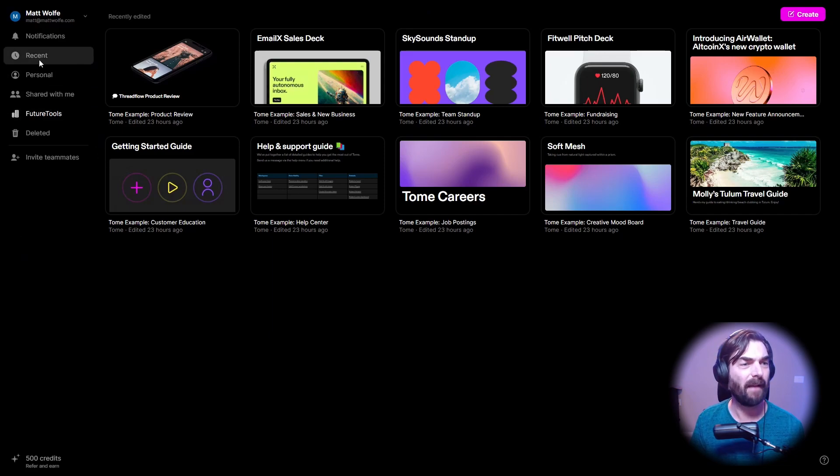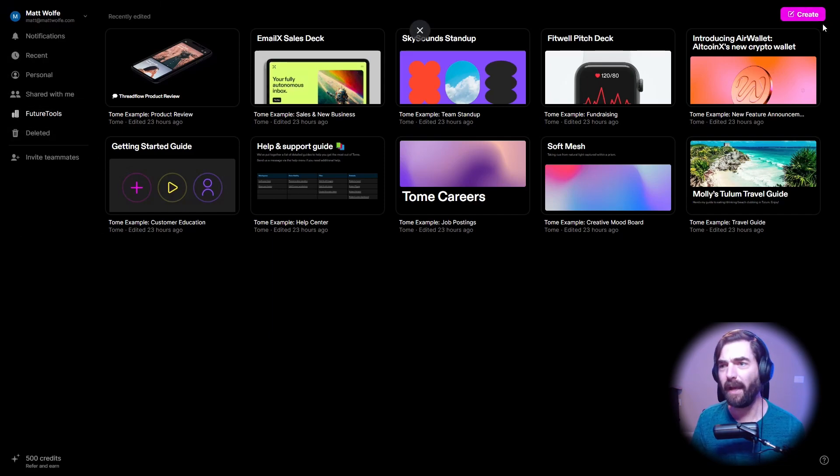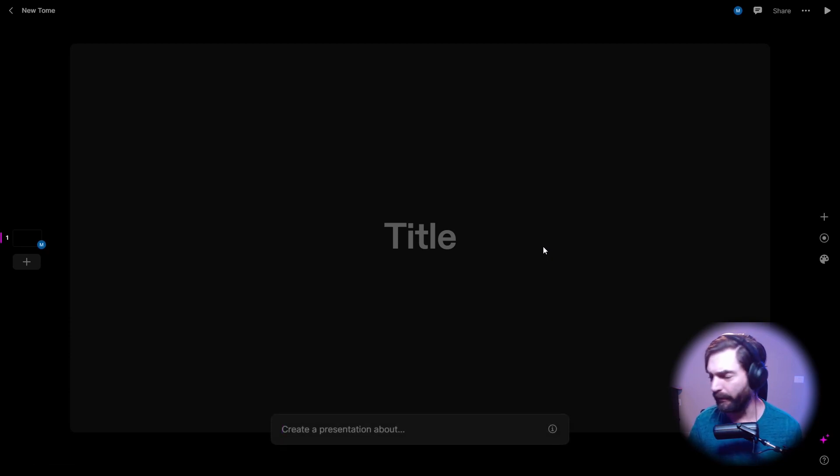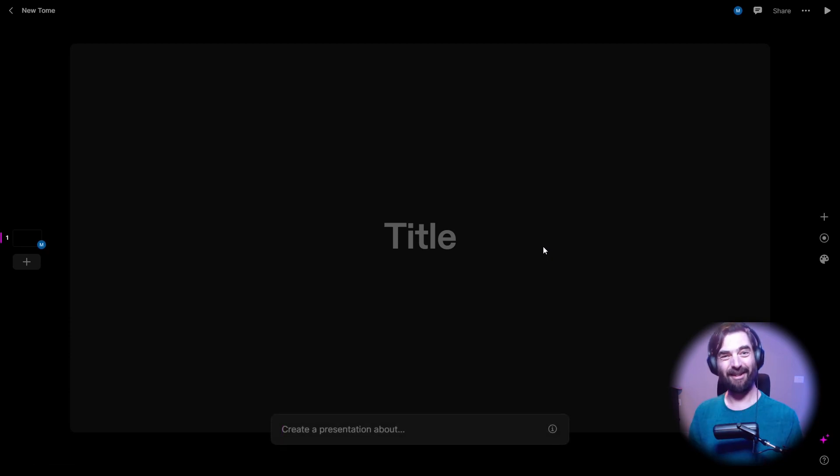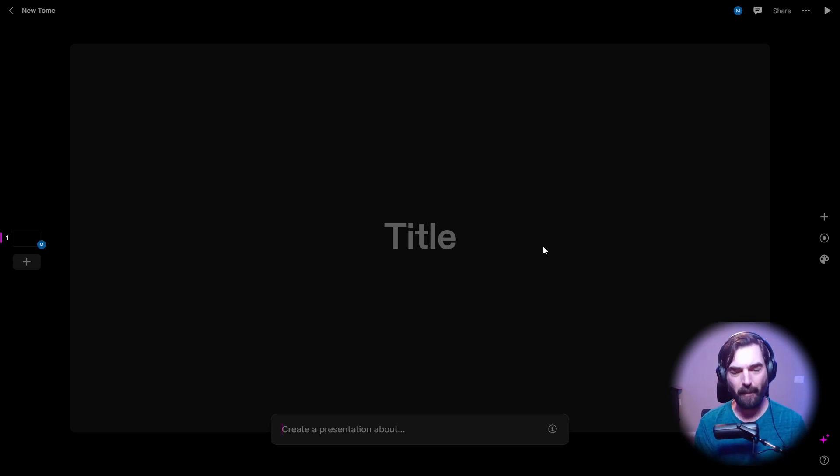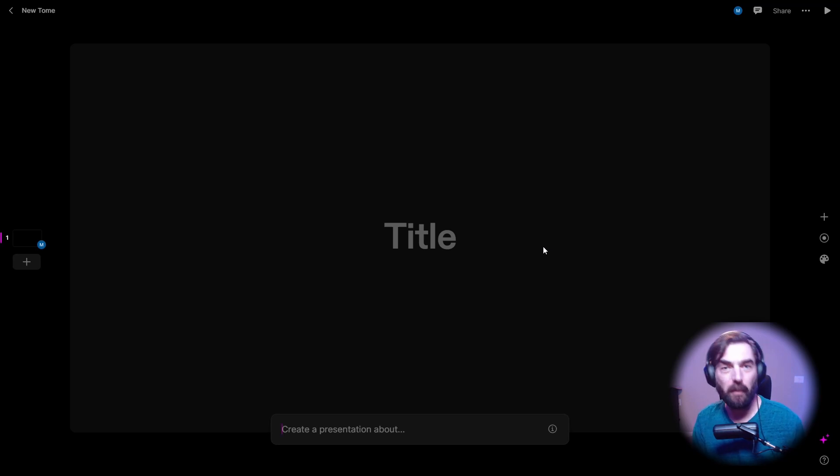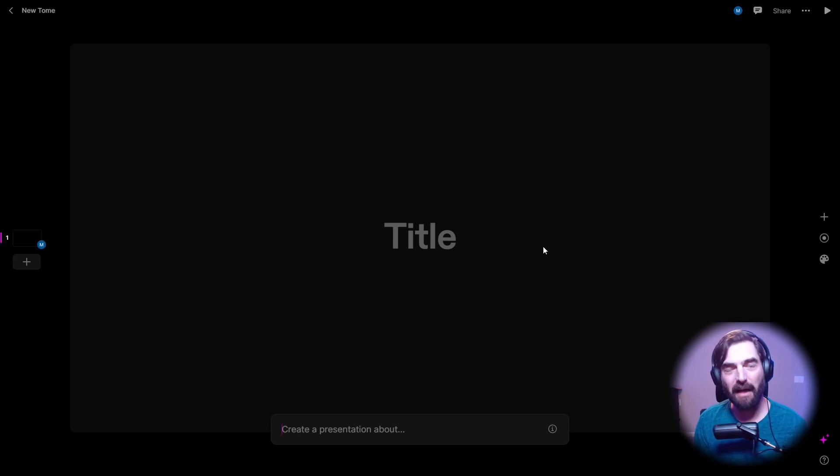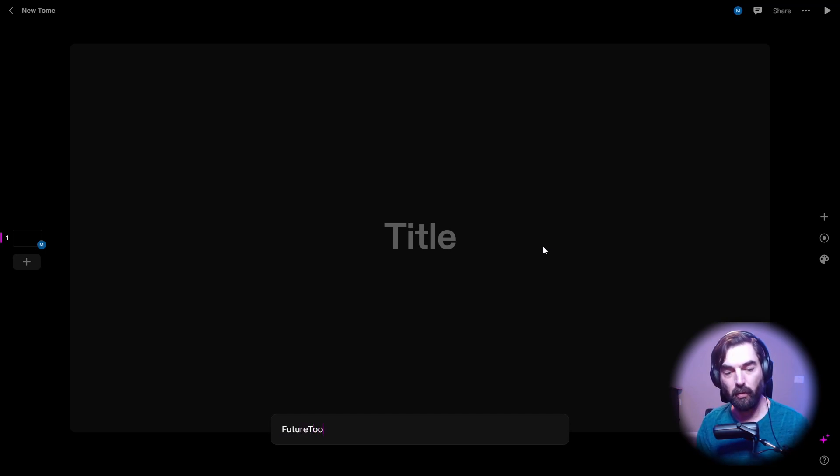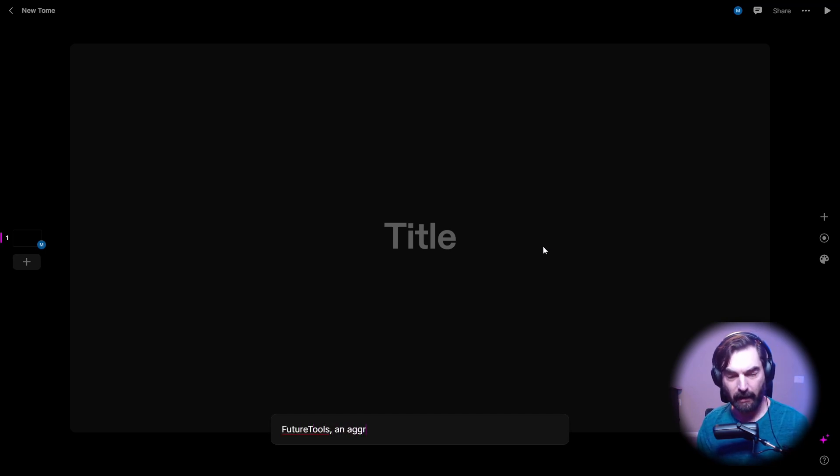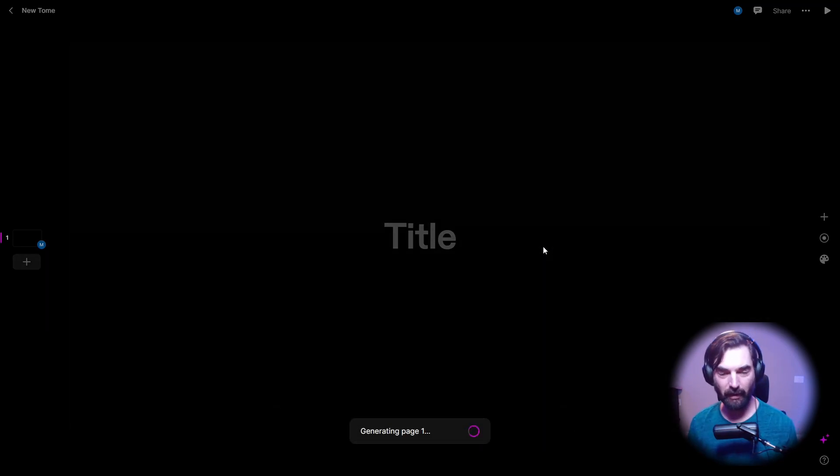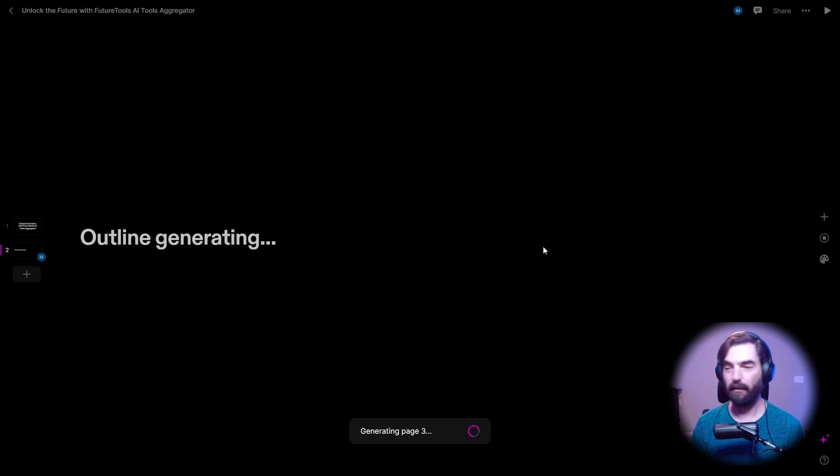So I'm inside of Tome here. Let's go ahead and click create. I'm going to skip a lot of the tutorials because that's what I tend to do. I tend to try to figure it out as I go. So let's see, create a presentation about, lately I've been promoting my futuretools.io website. So let's go ahead and create a presentation about Future Tools, an aggregator for awesome AI tools. Let's see what it does for us right now.